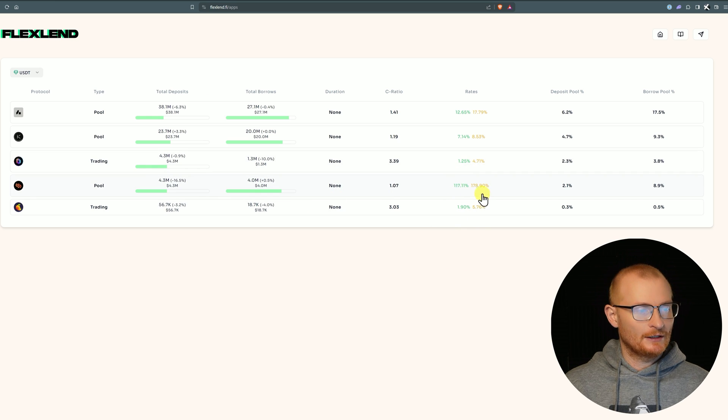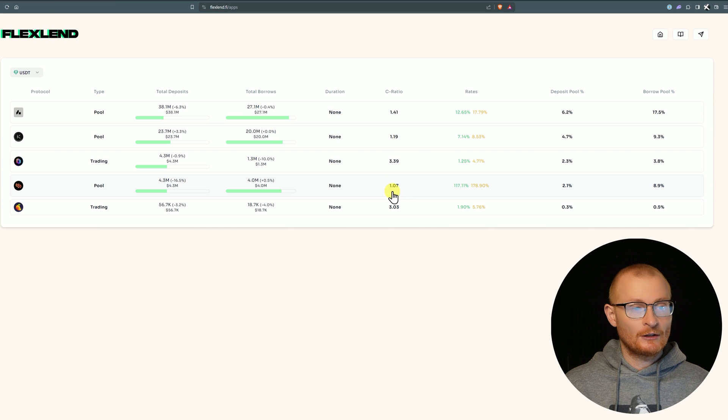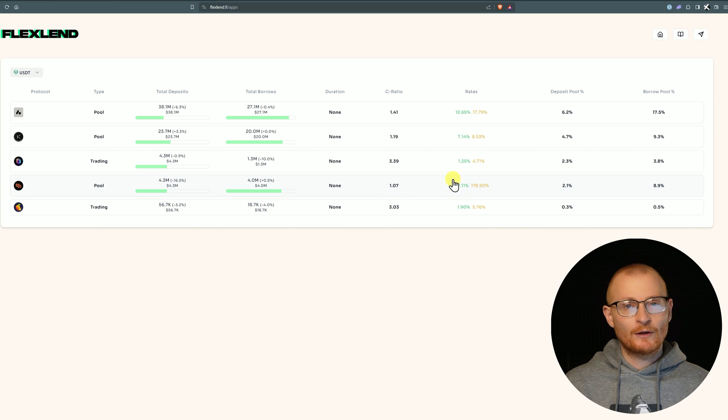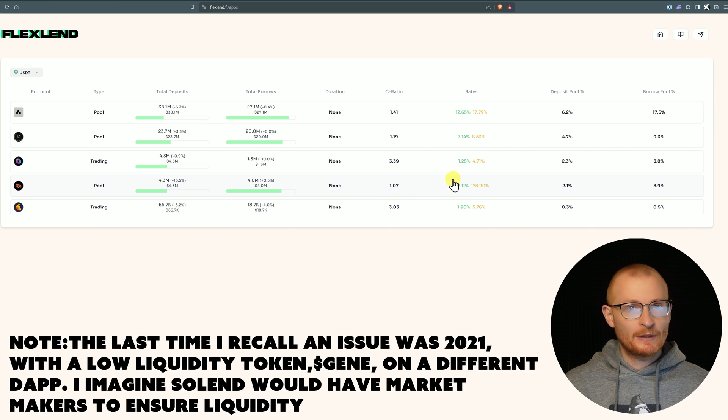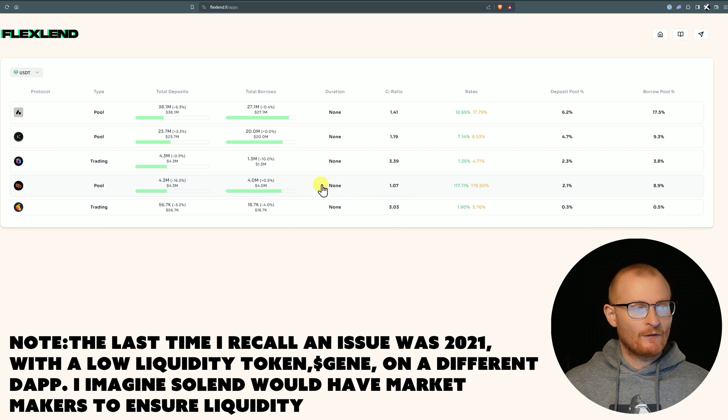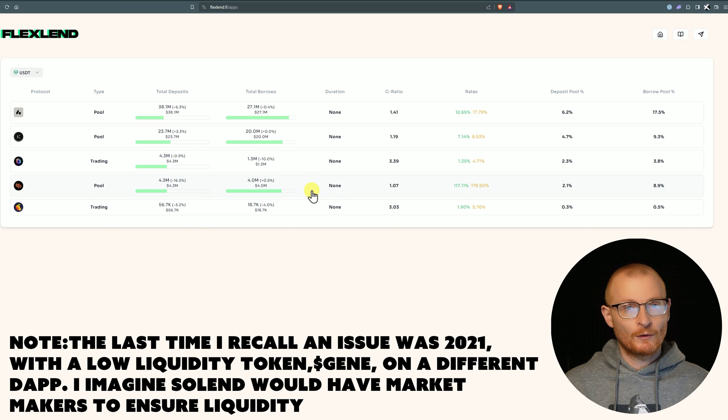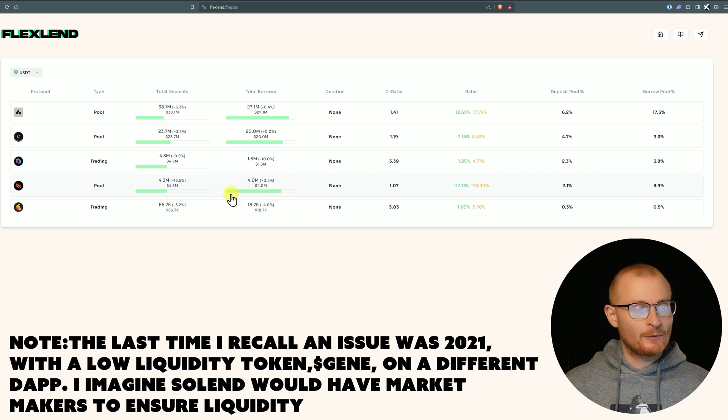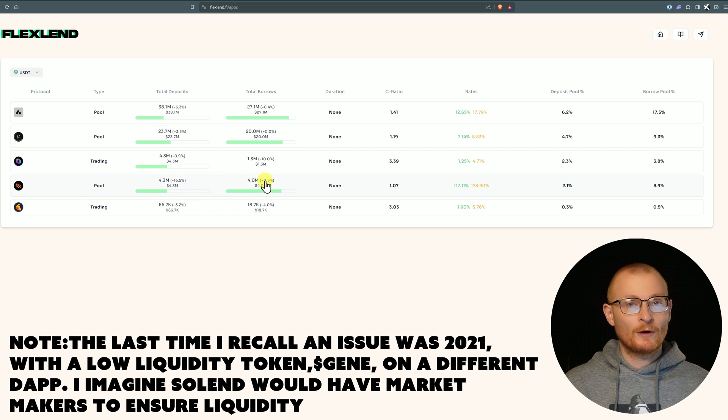When we look at USDT, we can see why the borrow rates are very high on Solend. The collateralization ratio is only 1.07, so of course you're getting this high APR. However, you may not be able to withdraw the USDT if all of a sudden there's not the liquidity there for you to withdraw. In which case you'd have to wait for other people to come in with more money so you could then withdraw.